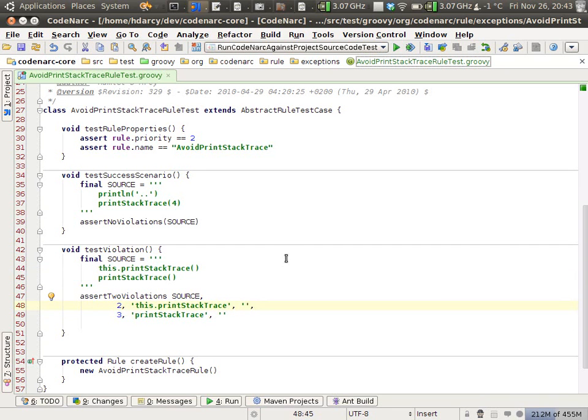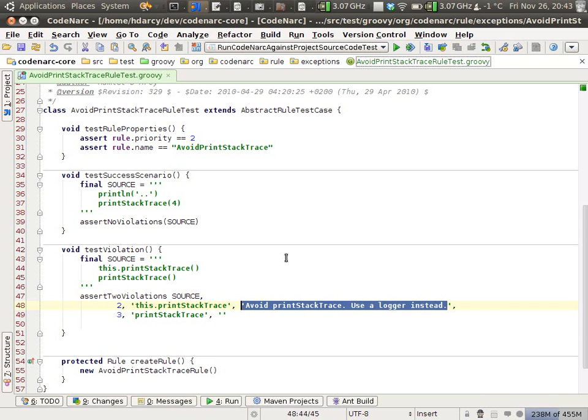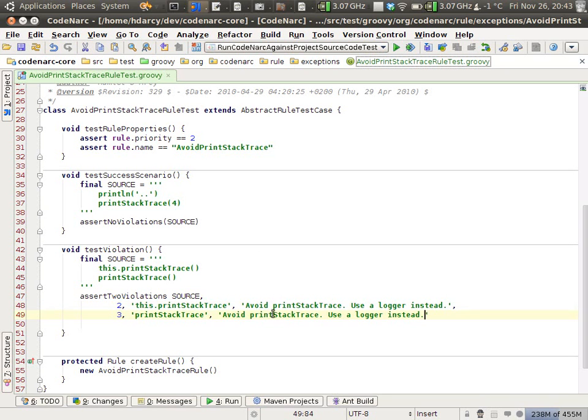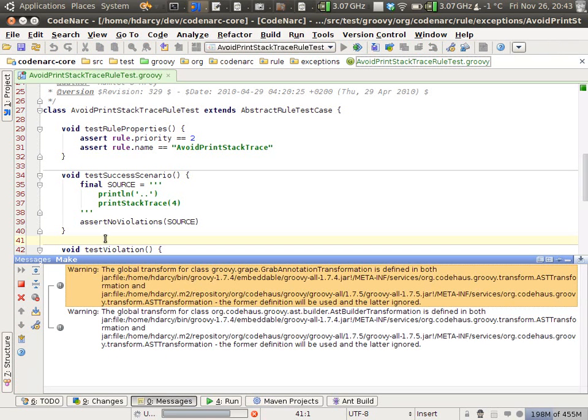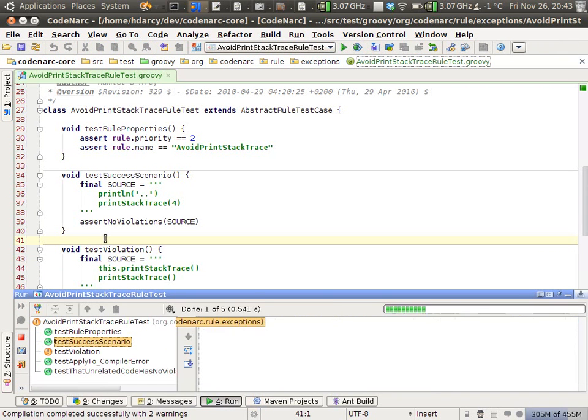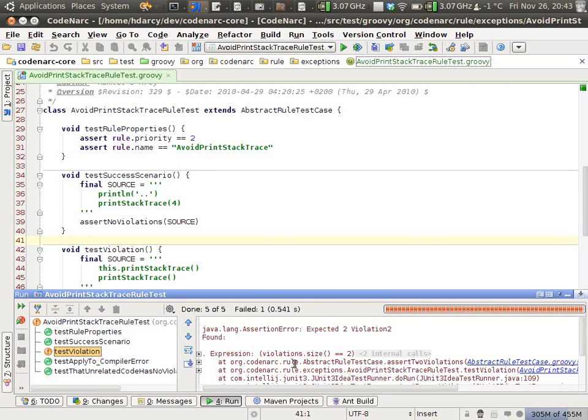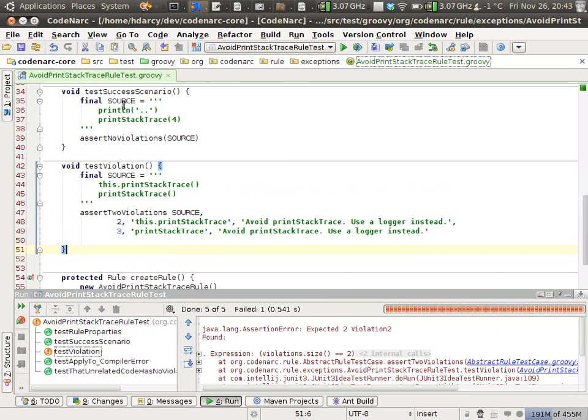This is just a helper method to make some assertions. The message of the violation should be avoid printStackTrace, use a logger instead. This is a simple test that asserts two violations occurred. I'm running it now. When I run the tests, it says expected two violations and found zero. Our success scenario passed.